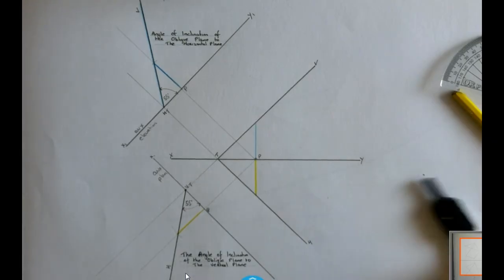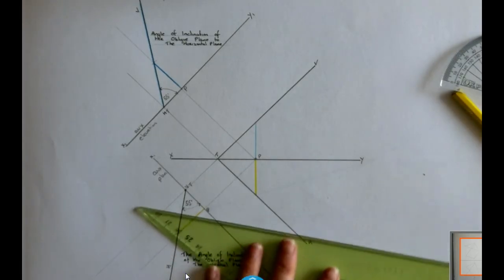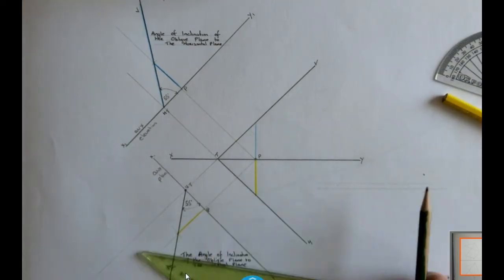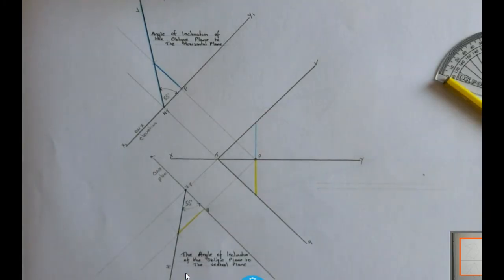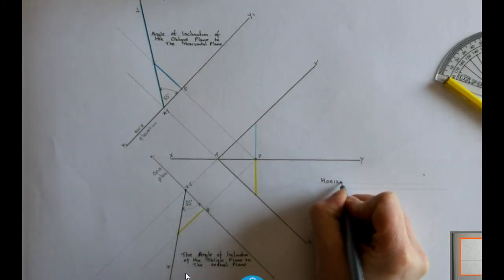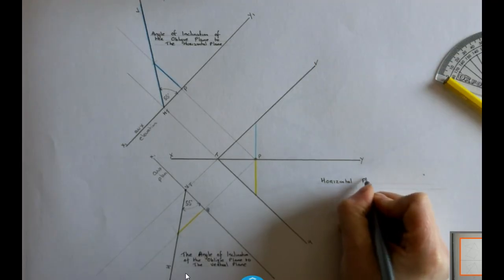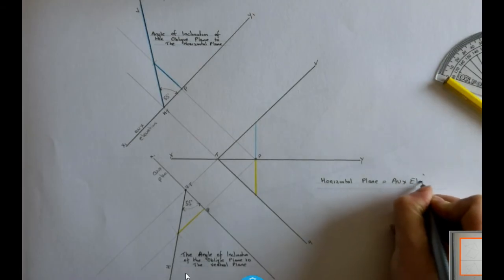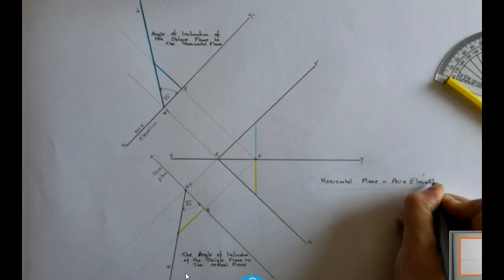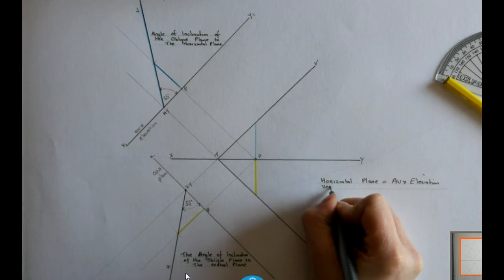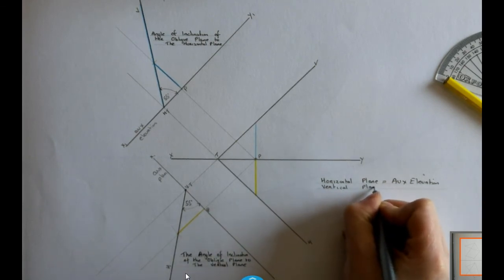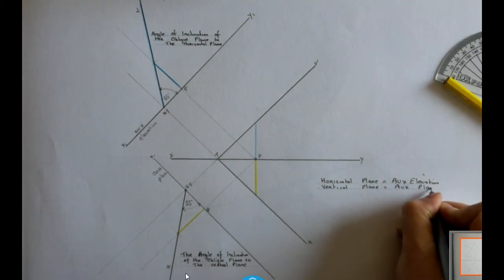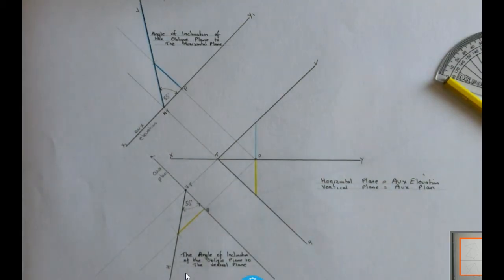The big thing to take away from this question is the following: if you are asked for the horizontal plane, you must get an auxiliary elevation. If you are asked for the vertical plane, you must get an auxiliary plan. Those are two things that we need to know the difference between.